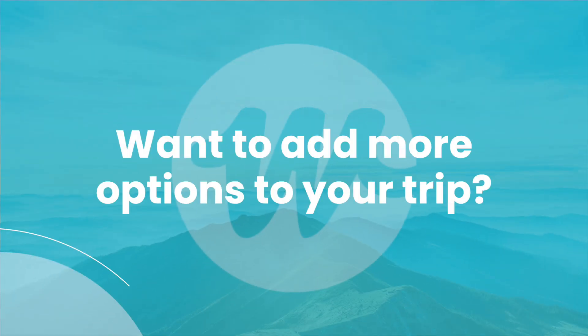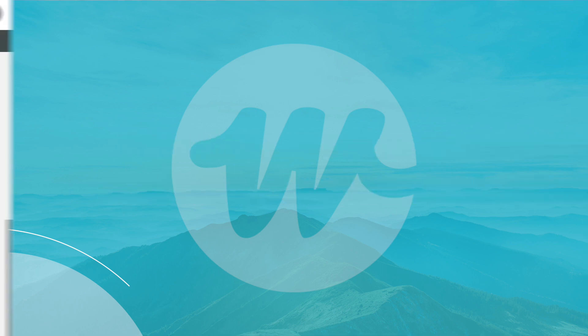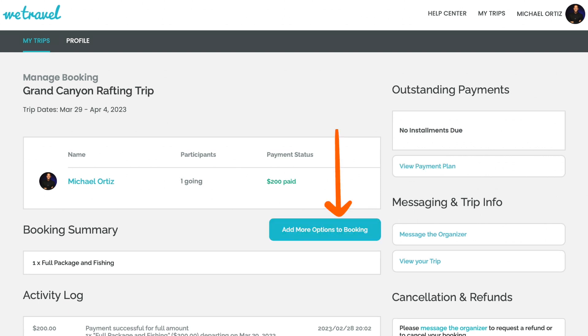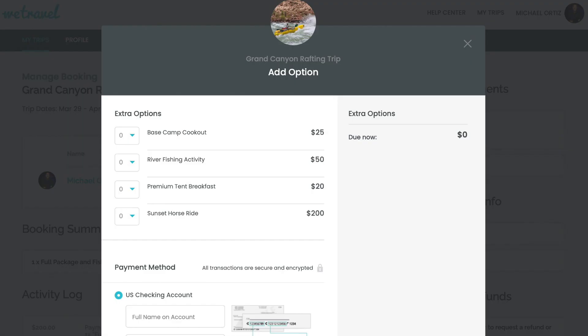Now, let's say your trip organizer offers you the ability to add more options to your booking. How do you do that? Simple. Just click on the Add More Options to Booking button here. When you do, you will see a pop-up with all the extra options available to you. Just select which options you want to add and proceed with the payment.